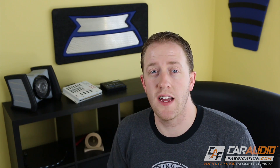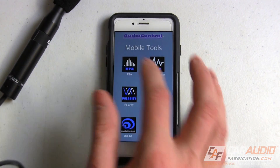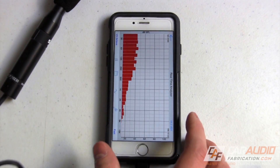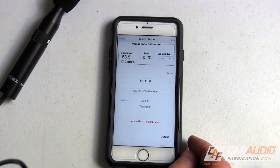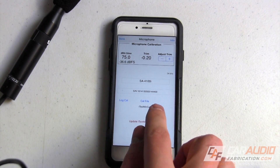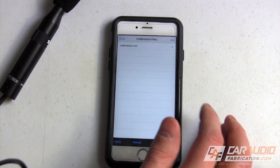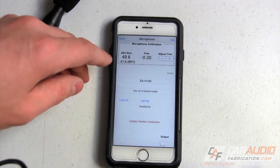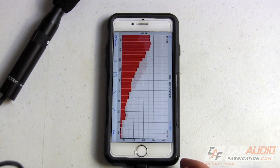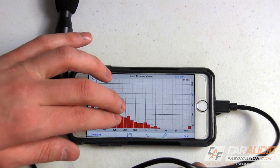AudioControl sent me one of these to use and try out, so let's take a dive into a quick tuning session on Project Rebuild. To use the SA4100i, I first downloaded a free application called Mobile Tools from the App Store. This application will immediately recognize the RTA mic. What's awesome about this microphone is that it is calibrated — the app will automatically adopt that calibration file so you know you're getting accurate results.